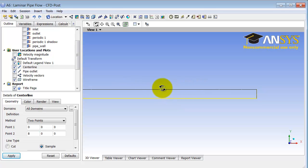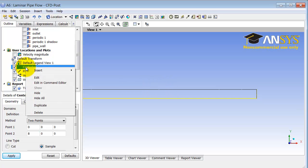And then I also need to create a line along pipe wall. And since I'm lazy, I'll just duplicate this. So I'll right-click on centerline and you should see that under user locations and plots and select duplicate.